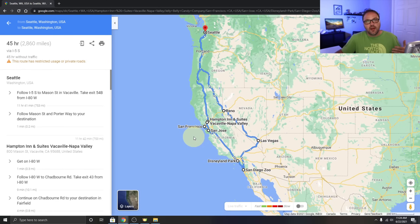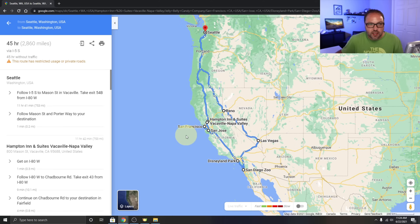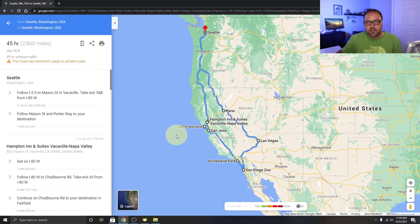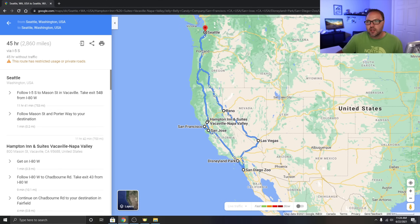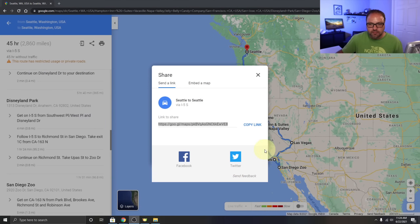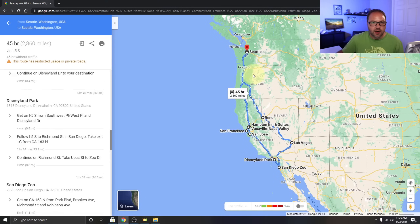One thing I'd recommend is saving a copy of this link because Google Maps doesn't save it automatically. Copy it into a Google Doc or a Word document so you always have it. You can also share the map on Facebook and Twitter, or even embed it if you'd like.